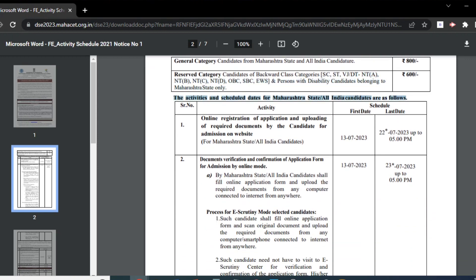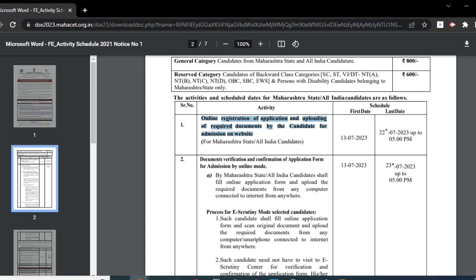The first activity is online registration of application and uploading of required documents on the website. The starting date is 13th July and the end date is 22nd July. In this stage, the candidate will have to register for the Maharashtra direct second year engineering admission 2023 by filling out the application form online and paying the application fee.